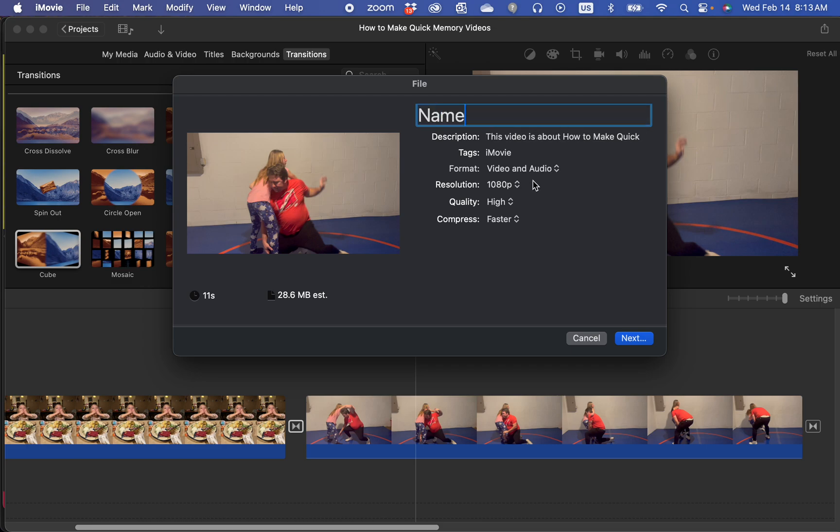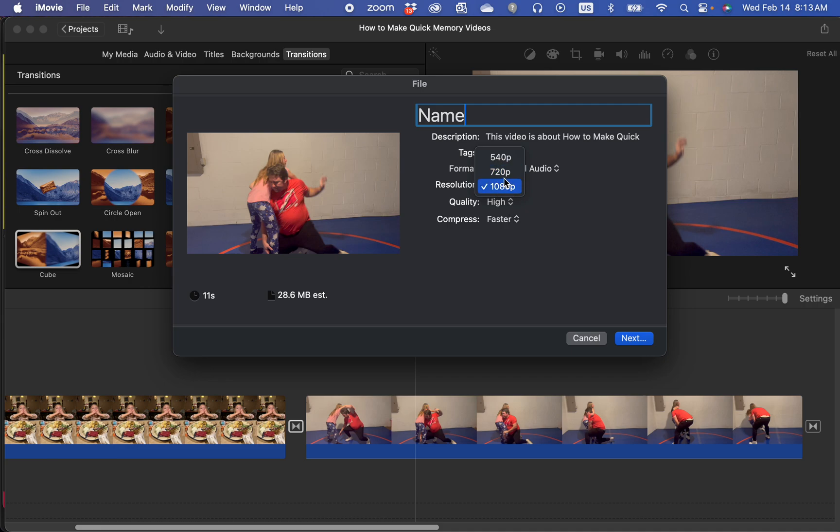I can set the resolution to whatever the highest possible is, is what I always do. But if you're limited on disk space, that would be the only reason to make it smaller. I leave it at high quality, fast, and then I click next.